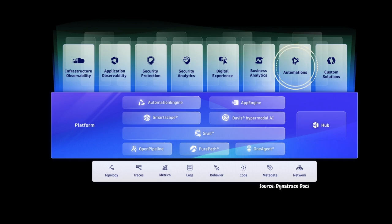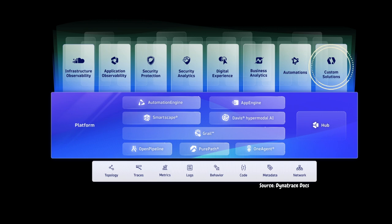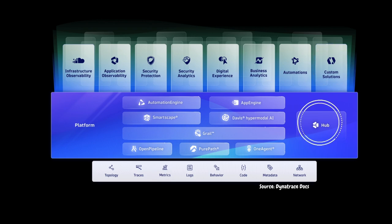Digital transformation is a process of using digital technology to change how a business operates and delivers value to its customers. This process can be complex and time-consuming. You can also easily extend Dynatrace by integrating it with major cloud platforms and solutions. This can help you by avoiding multiple monitoring solutions in complex environments.